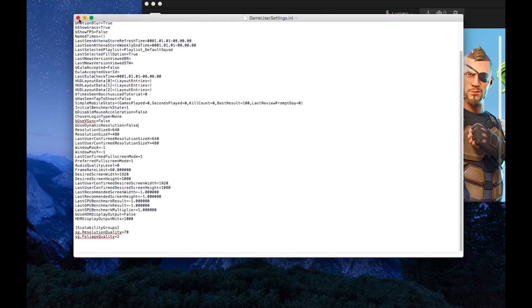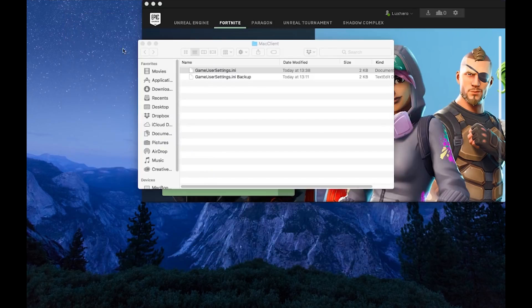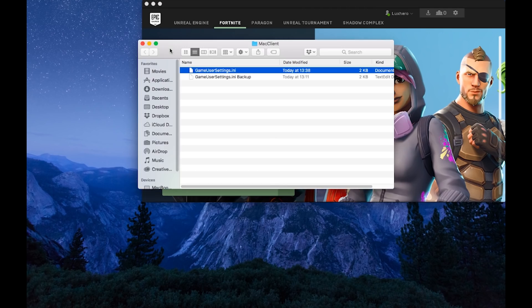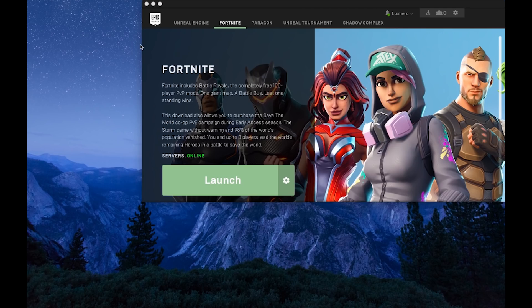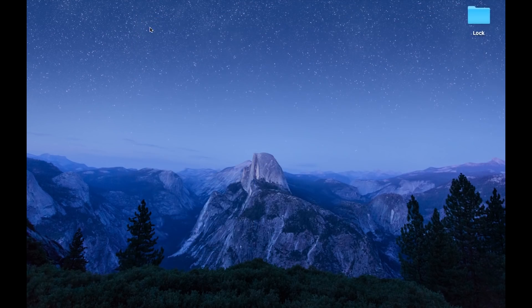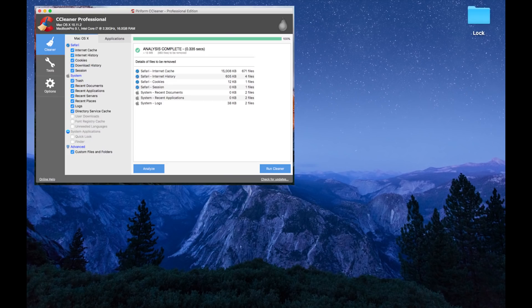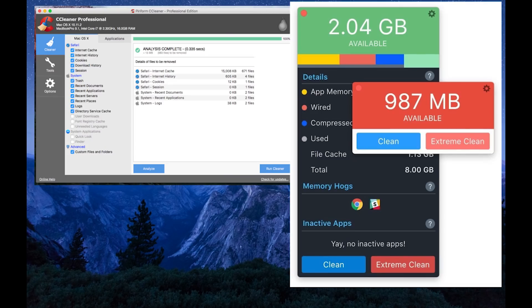Now that this is done, try out which resolution works best for you. If your game is still lagging, then free up disk space and RAM. You can do this with programs like CCleaner and MemoryClean.